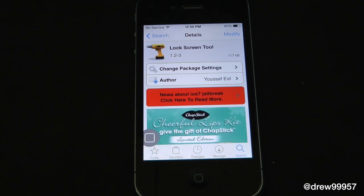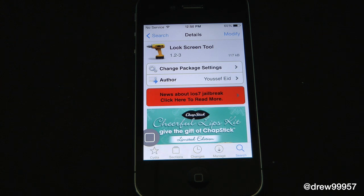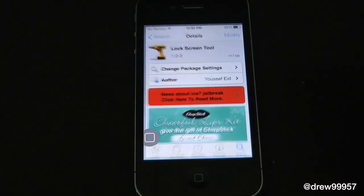What's up everyone, Drew Pickens here. We have an iOS 7 Cydia tweak — this one's called Lock Screen Tool. What it allows you to do is give you the option to customize the text on the lock screen from 'slide to unlock' to pretty much anything you want, and it also gives you the option to get rid of your camera grabber.